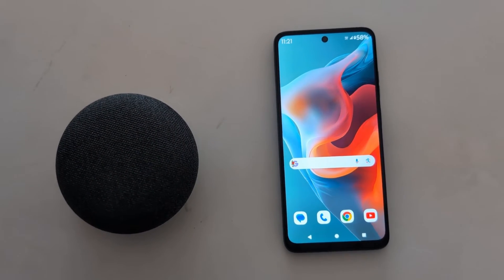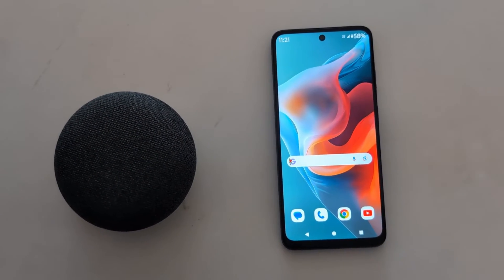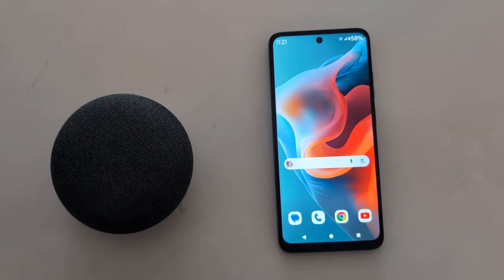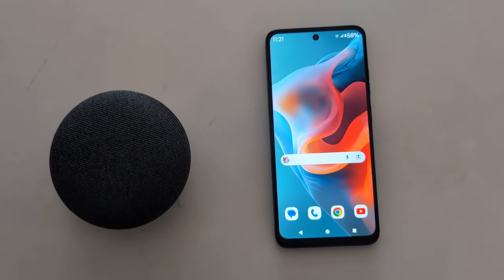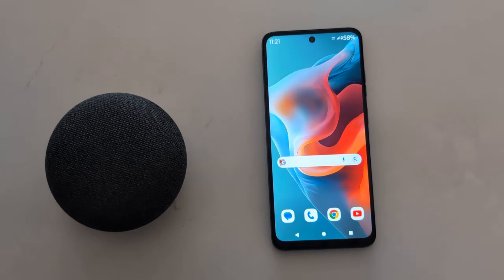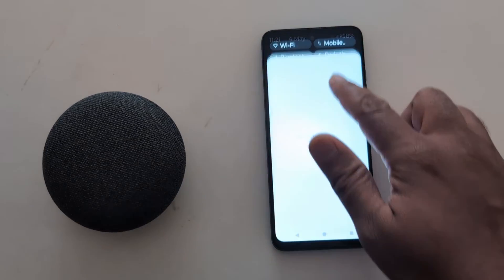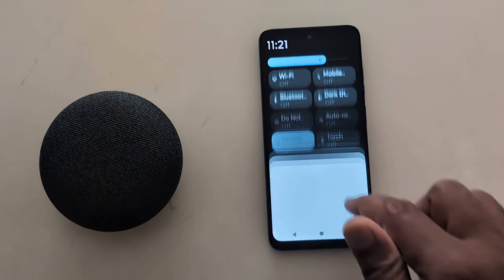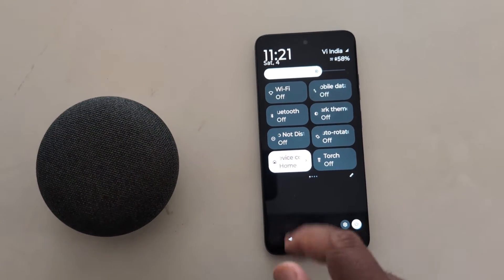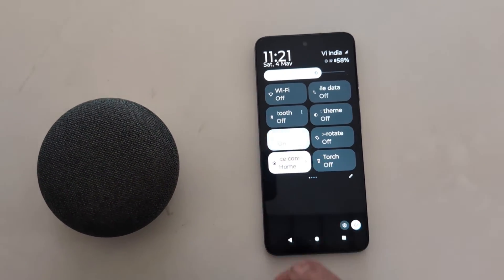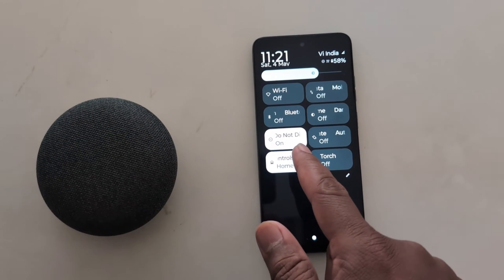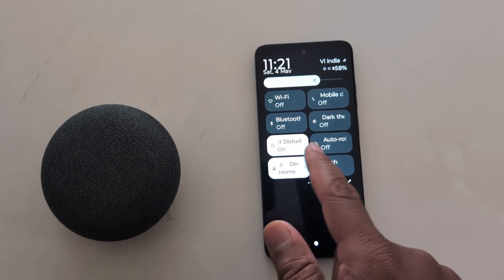How to turn on Do Not Disturb mode on Moto G30 5G, Moto G50 5G, and Moto G60 5G. To quickly enable or disable, swipe down the notification panel from the top. Here you can see Do Not Disturb — when you tap on it, you can see the option to turn on Do Not Disturb.